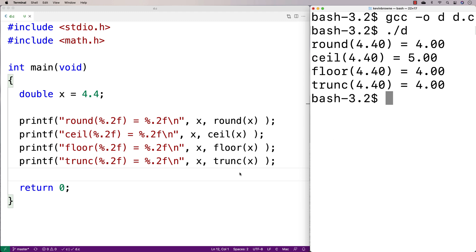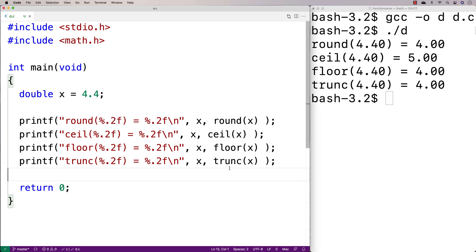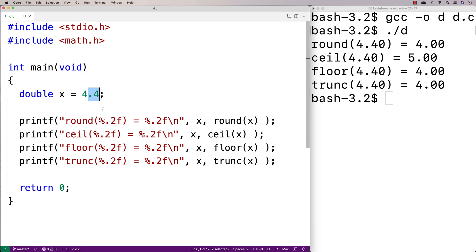There are different ways of rounding numbers. The round function works most closely to how you were likely taught to round numbers in a mathematics course. Round looks at the fractional portion of the number — if it's 0.5 or higher, it rounds away from zero to the next integer. If it's not, it rounds towards zero to the next integer. In this case, 4.4 has a fractional part below 0.5, so it rounds towards zero and we get 4.